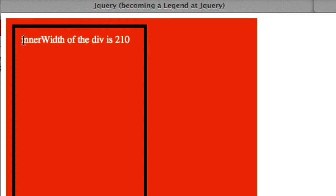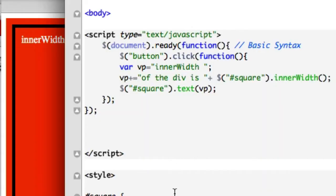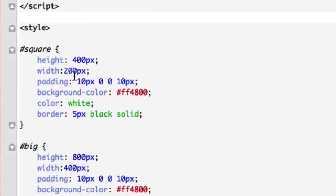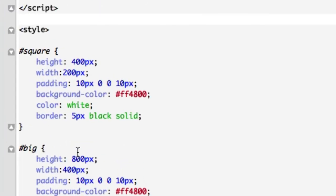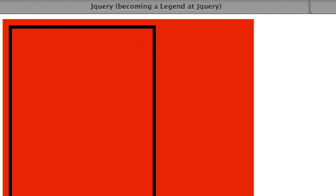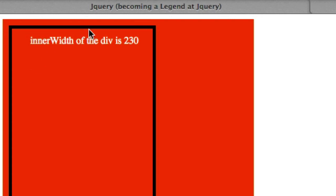So if we look at our padding right here, we could pretty much figure this out. We've got a width of 210 pixels, and then our padding from the left is 10 pixels. Let's go ahead and reload this — it's 210. So we just added our 200 in width by our 10 pixels. Obviously if we change this, our inner width is going to fluctuate. So we'll set it to 30 — so now when we reload it, it should be set to 230. Inner width of this div is now 230.